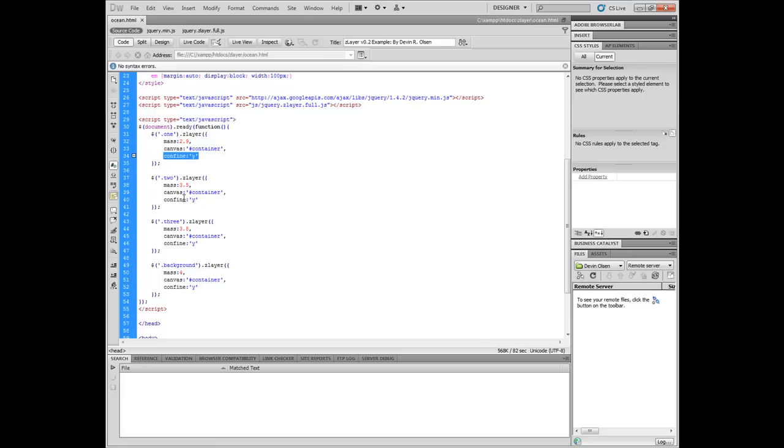The next option is confine. We can confine each layer to either an x or y axis. You can't confine both because then the layer itself would not move and the effect is useless.